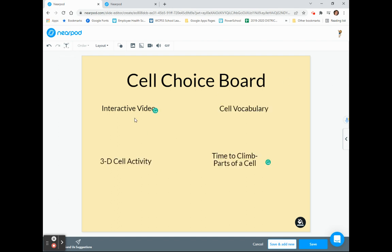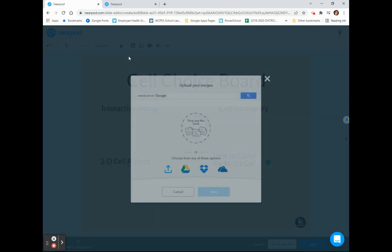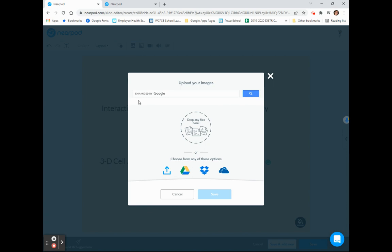Now that I've added my text labels, I want to go in and add some pictures to help guide my learner to know what will be in each choice. So I'm going to go up to my Images button and choose Add an image. You can see the various options including Google Drive, Dropbox, and Cloud Options, but I'm going to choose my computer for this option.